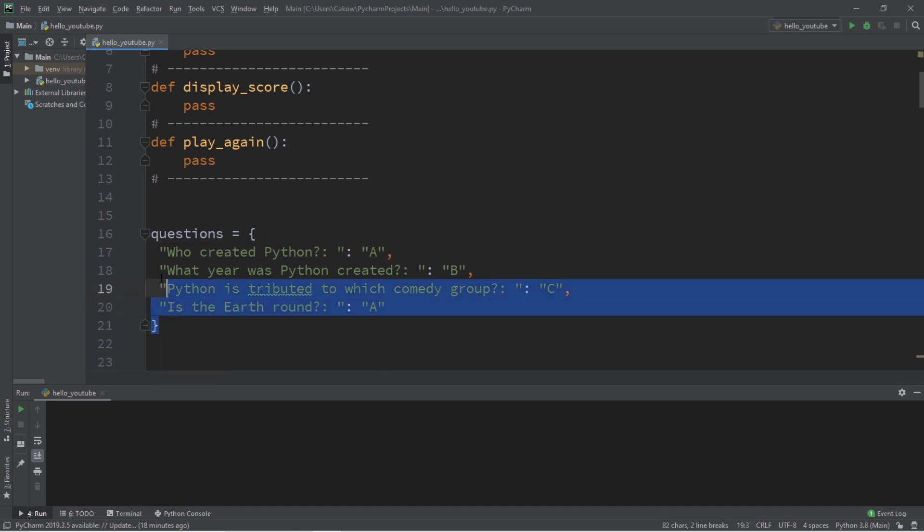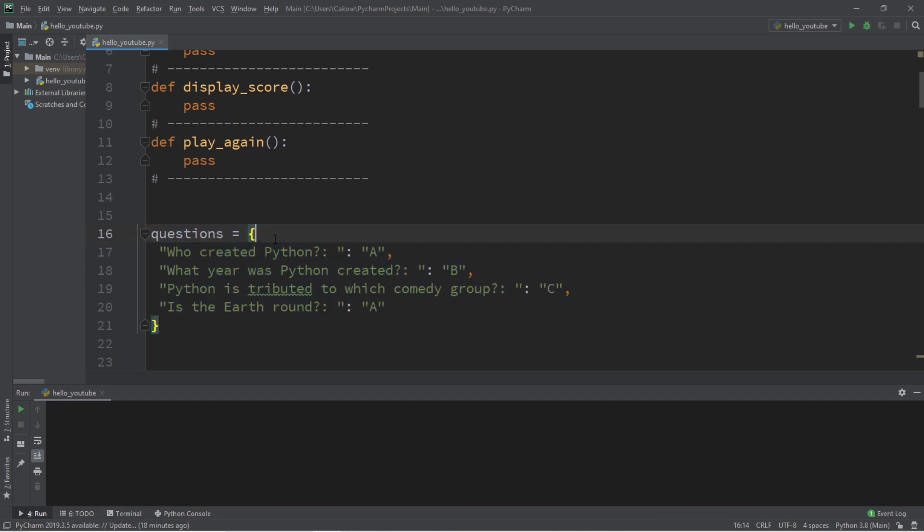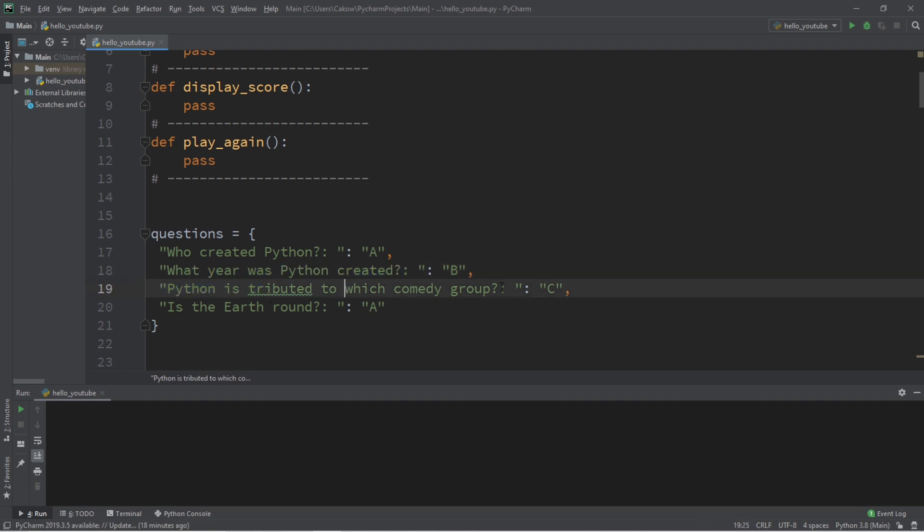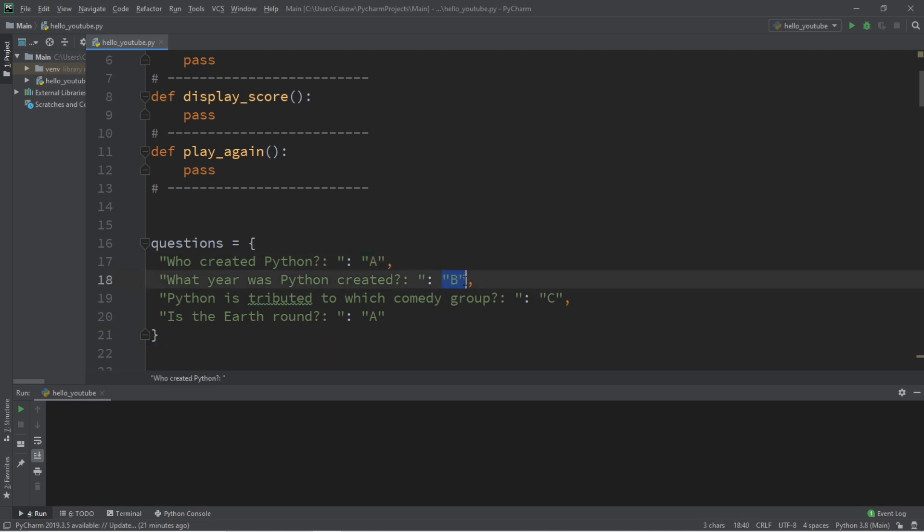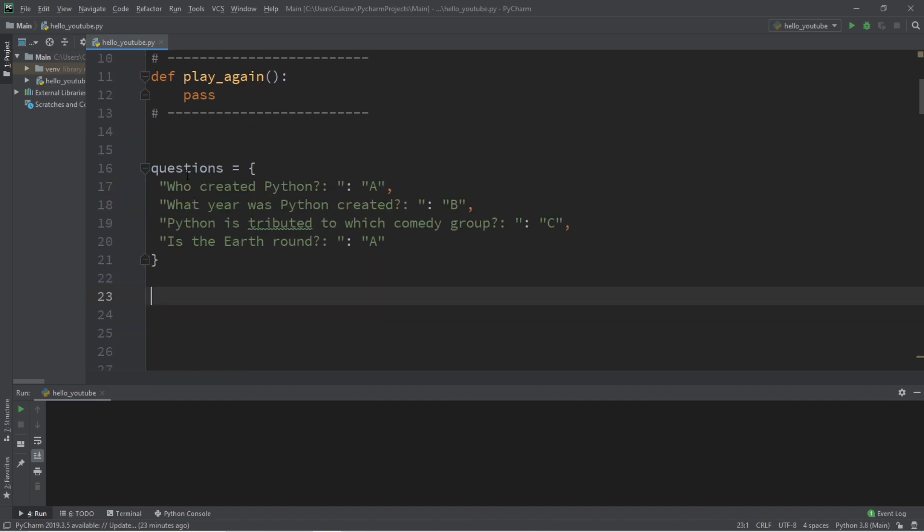So here are some of the questions that I want to ask. Feel free to come up with your own questions. If you would like, you can copy the questions that I have. They should be posted in the comments section down below. So the questions that I'm going to ask are, who created Python? What year was Python created? Python is tributed to which comedy group? And lastly, is the earth round? I couldn't think of a fourth question, so I just threw in a random stupid question. And the correct answers to all of these questions in order would be A, B, C, and A. But feel free to come up with your own.